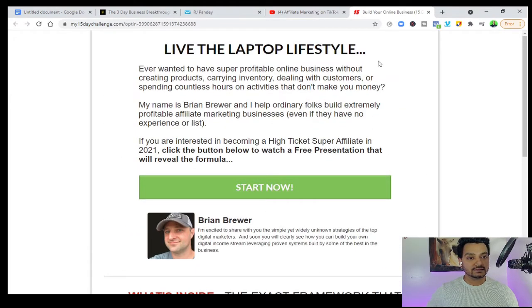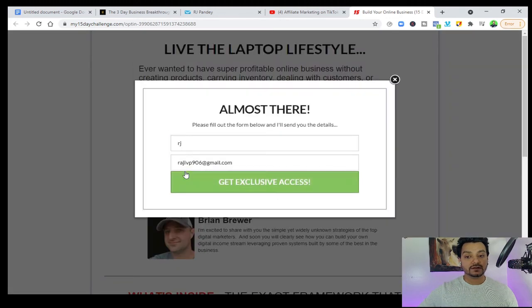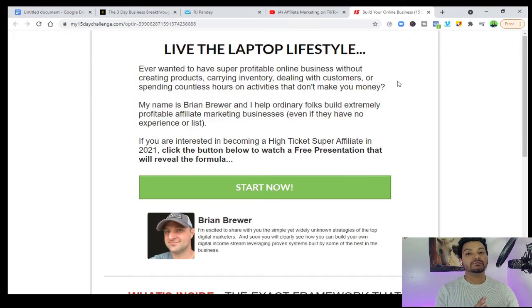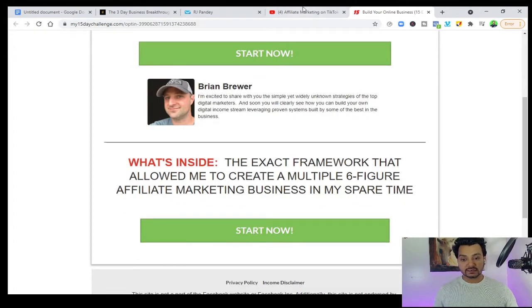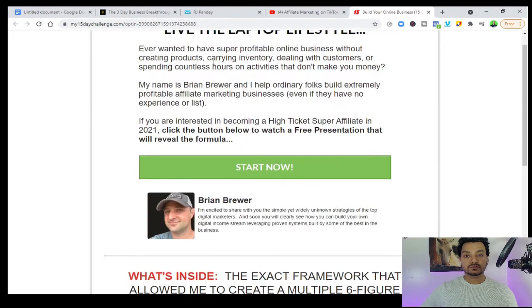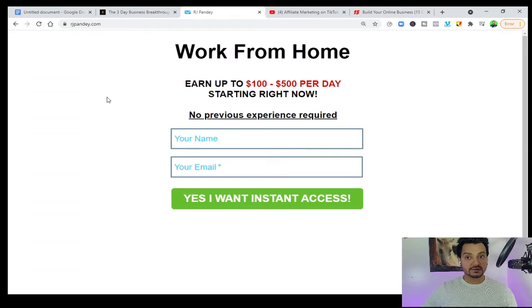Once you click it, he is explaining the laptop lifestyle. So once you click here, he is asking for your email. This is the landing page, you can also call it opt-in page. You can see all the disclaimers and everything are there — I missed that but it's really important to include all the disclaimers.